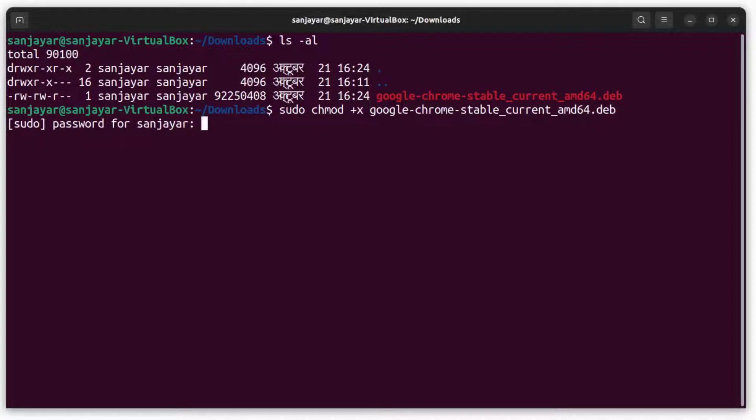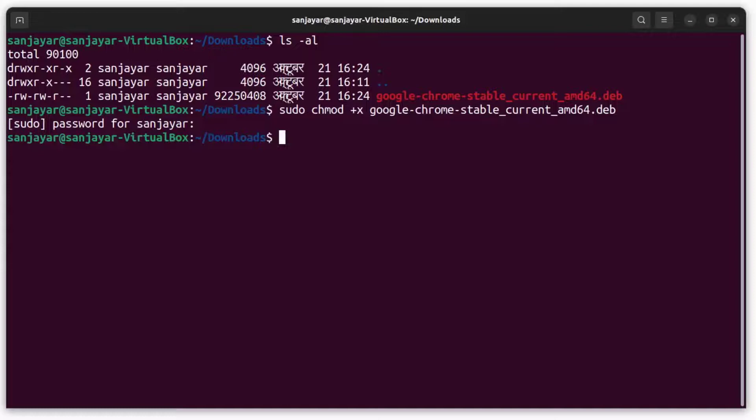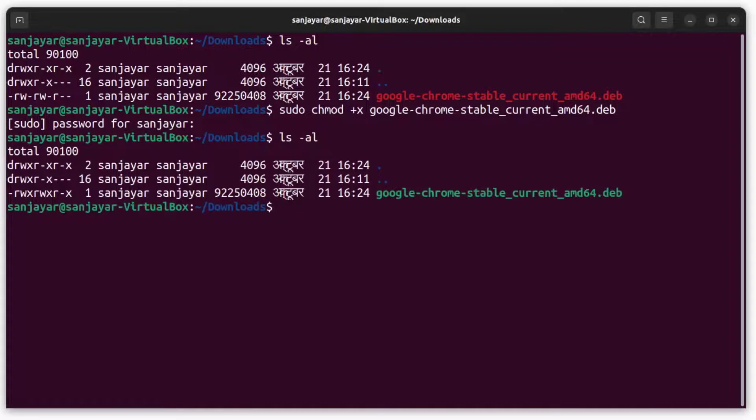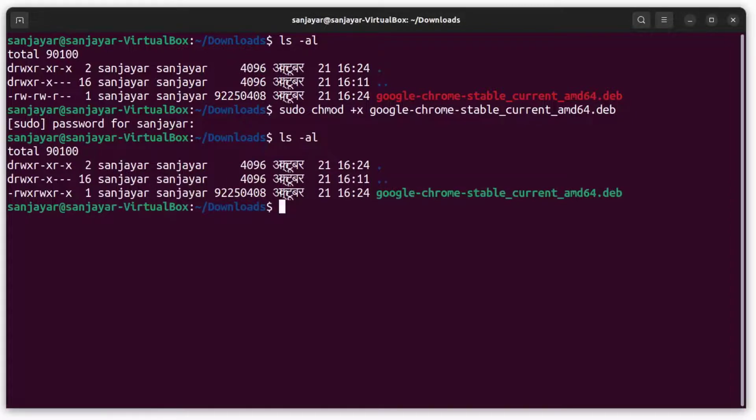Sudo means super user do, it's an admin level password. Type the password that you use to log into the system and hit enter. For your information, the password will not be visible on the terminal as you type. Again, if we do 'ls space hyphen al', we can see the file color changed to green.